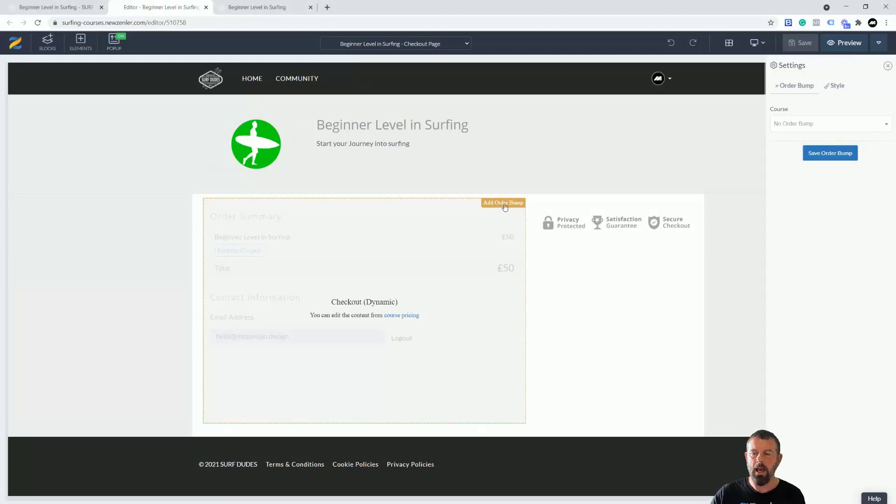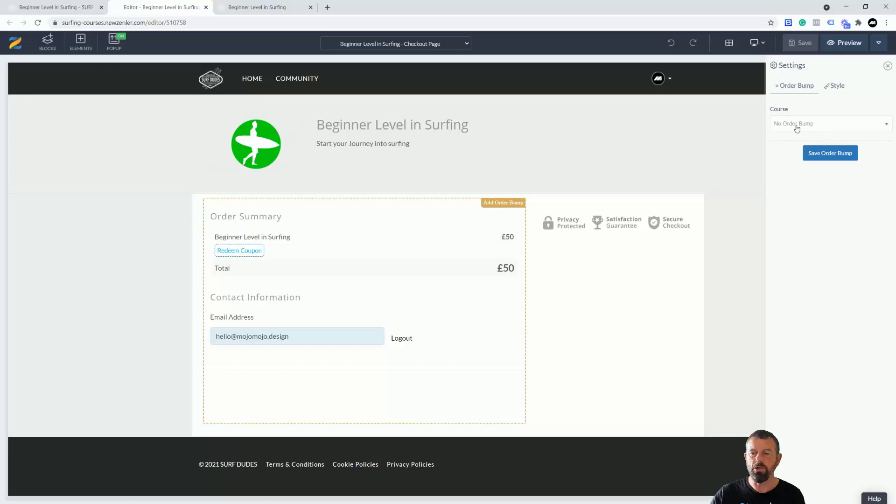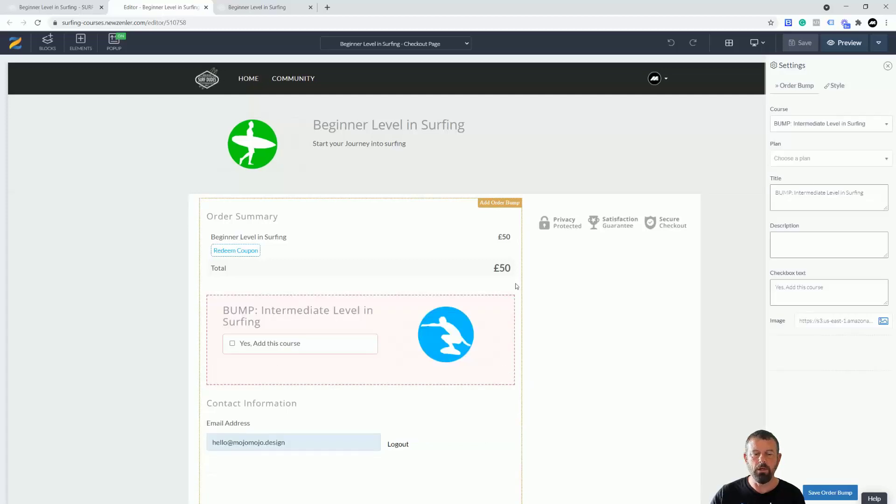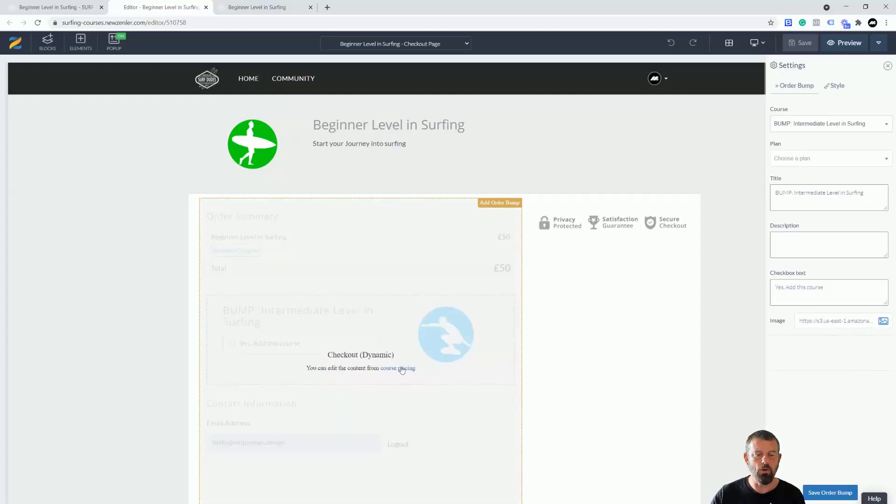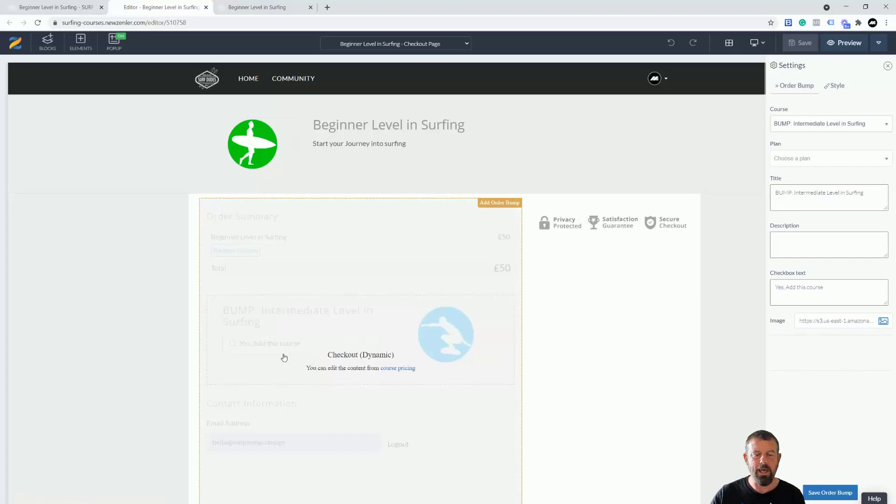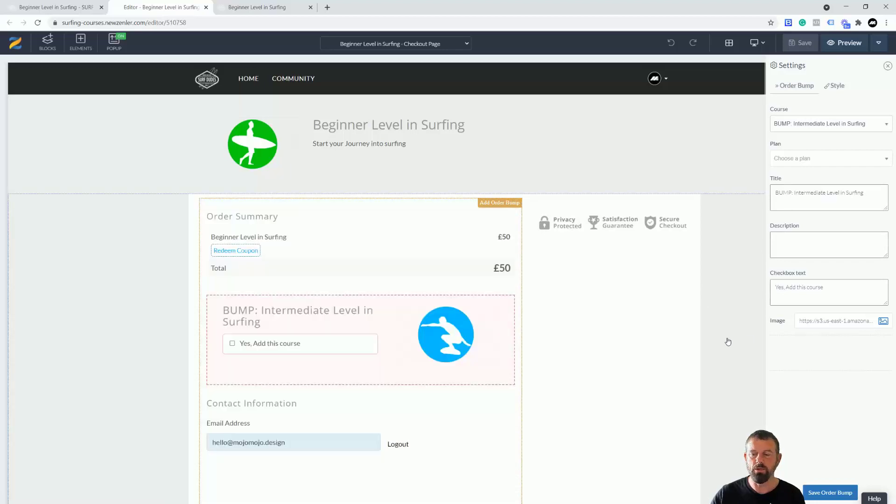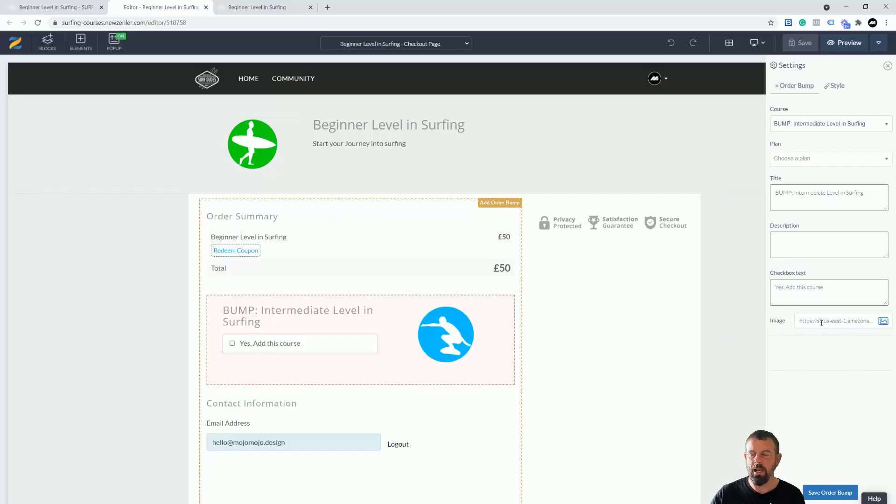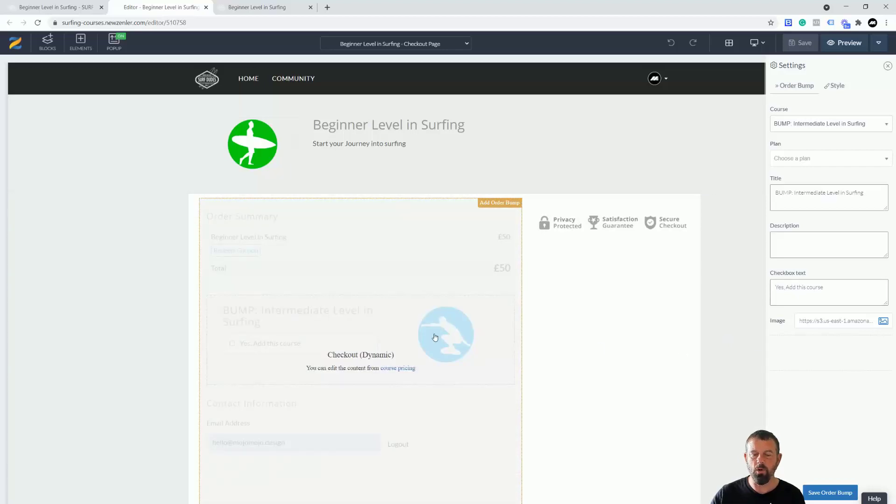Here we go, we're on the checkout page. As you can see up the top here with our standard dynamic checkout we have add order bump. I'm going to click this and we're going to have a sidebar pop out. It's going to ask you which course you want to place for the order bump. I'm going to click down to the bump intermediate level surfing. You're now going to see this new box appears.